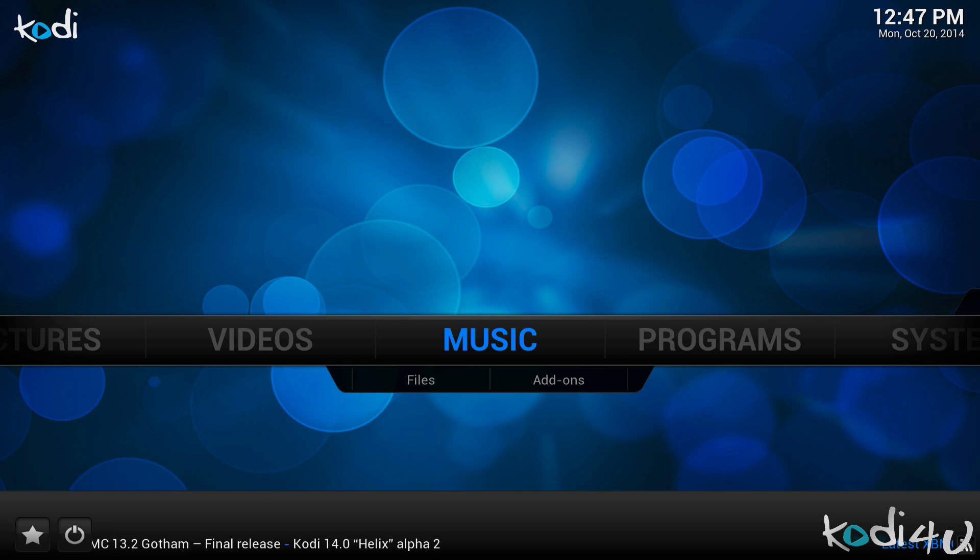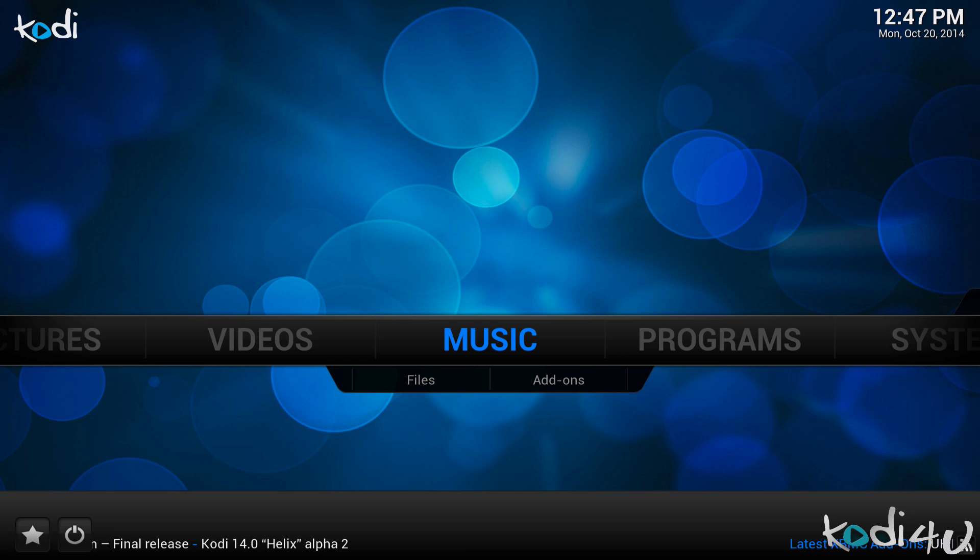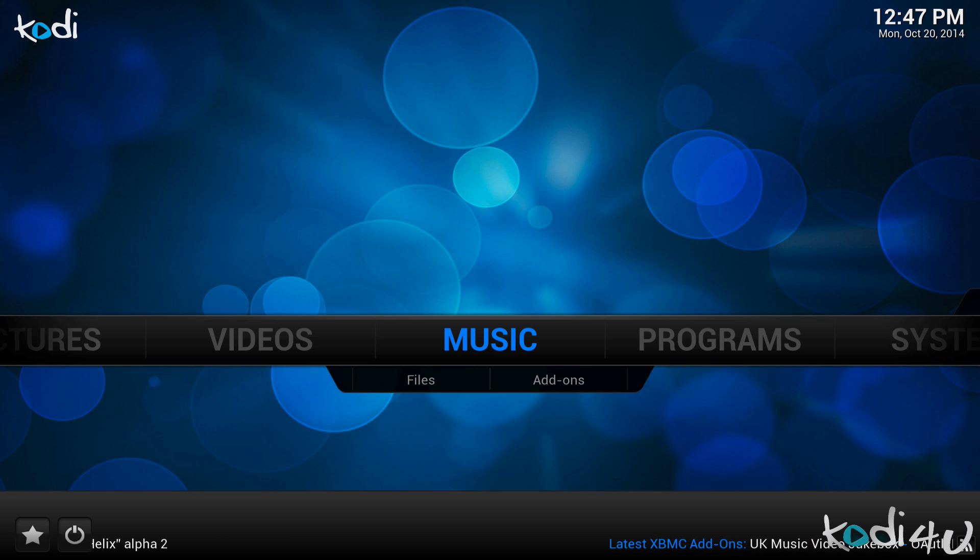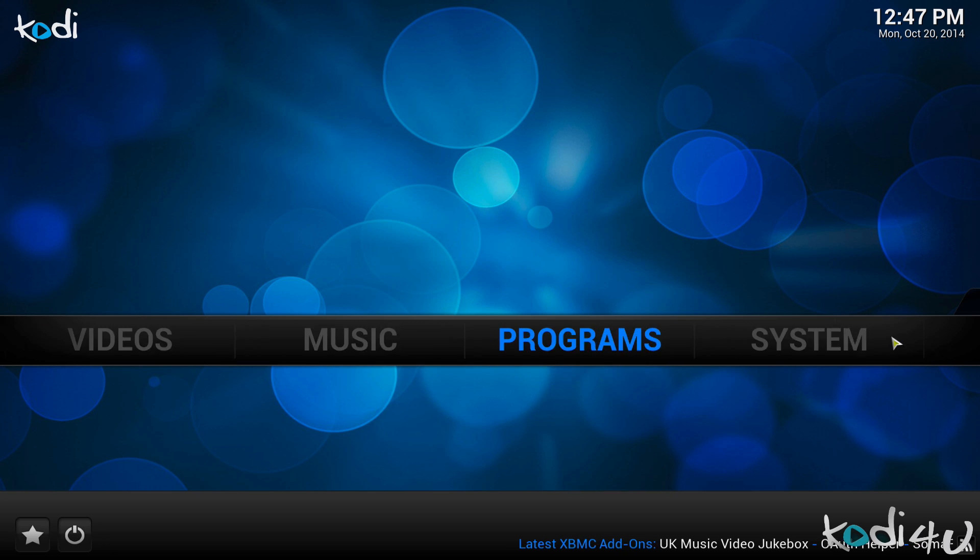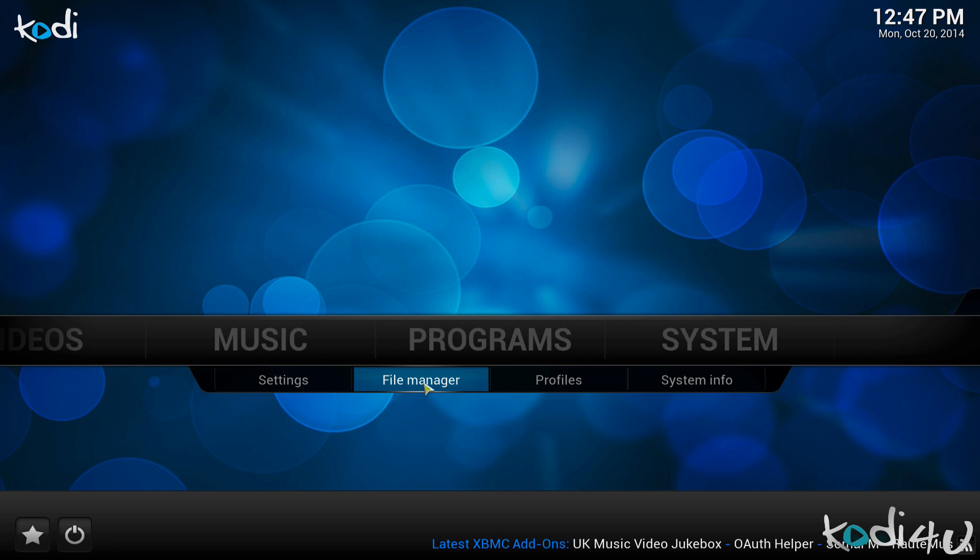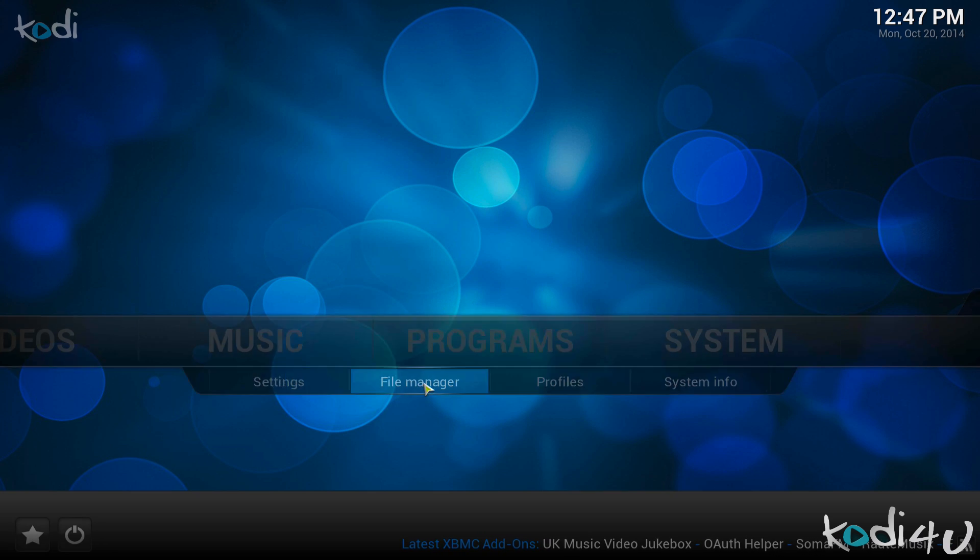As you can see this is a clean install of Kodi 14.0 and I'm on the most recent nightly build. I'm using a Macbook Pro running OS X Yosemite for this demonstration, however the steps should be fairly similar on all other platforms. So first you will want to go to system and then file manager.